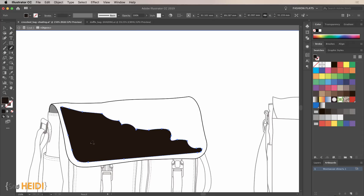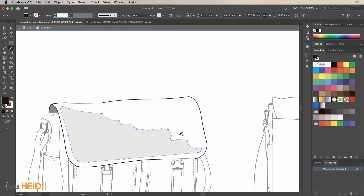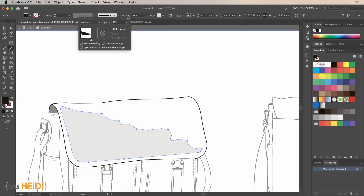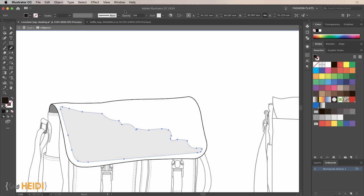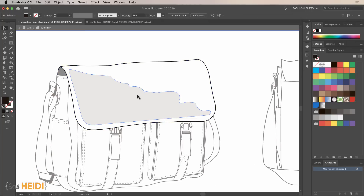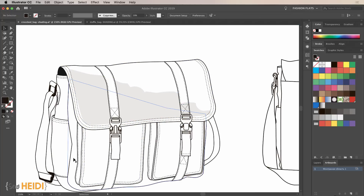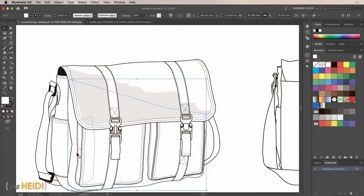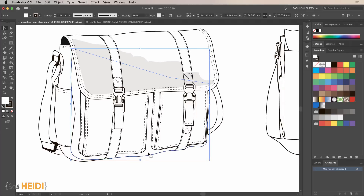For settings: most people just change the opacity to 10, which can work, but I'm going to show you why that's not the best way to do it. Instead, come up here and turn on the multiply blend mode setting. From there, maybe 10, 20, or 30 percent opacity - it's going to adjust accordingly based on your sketch.